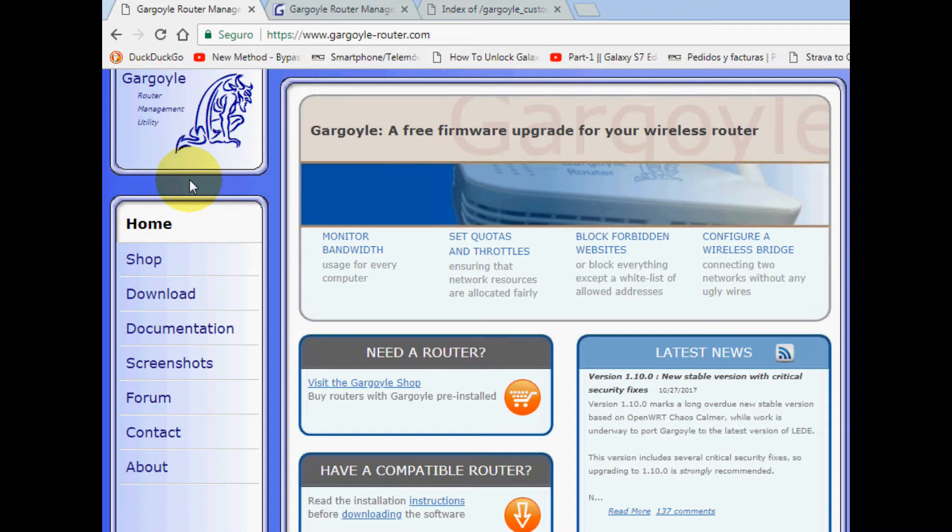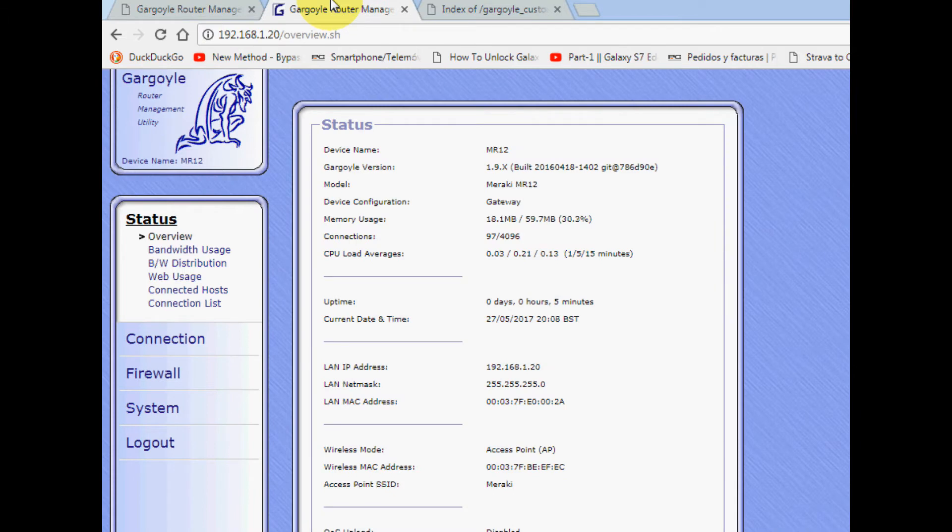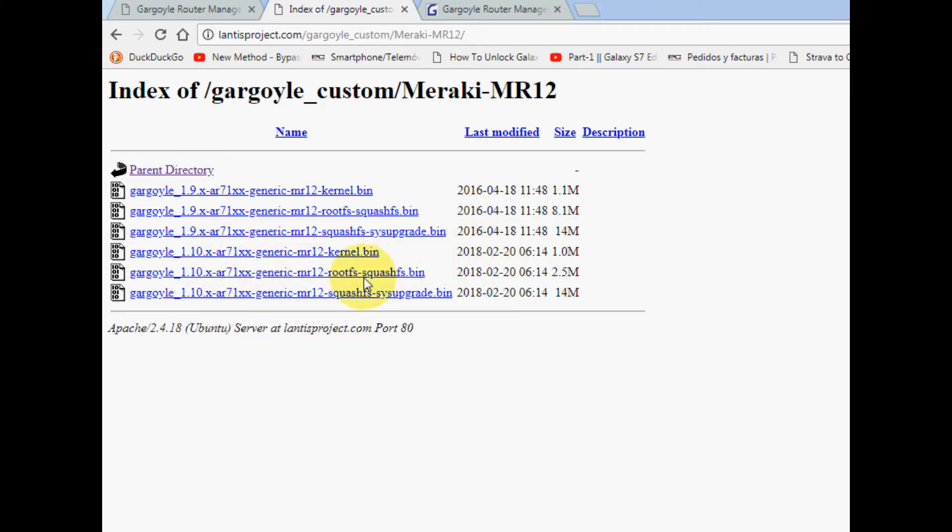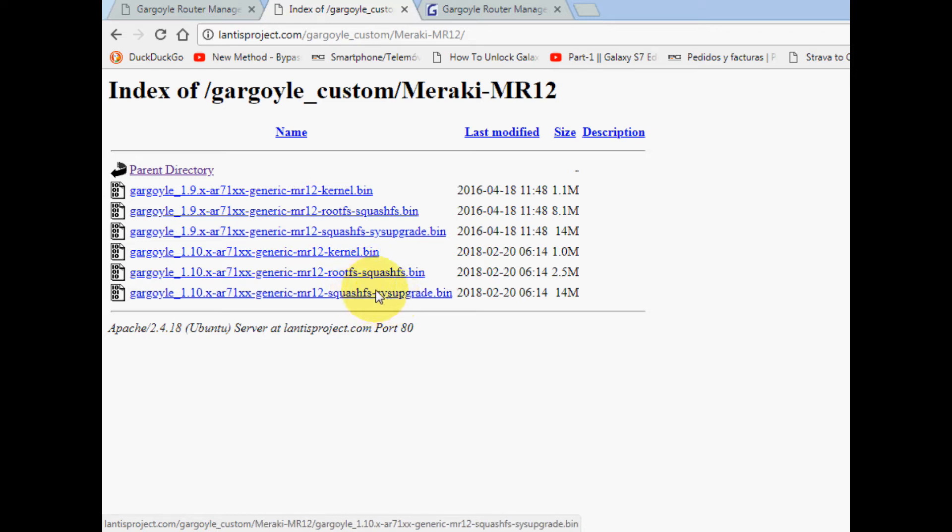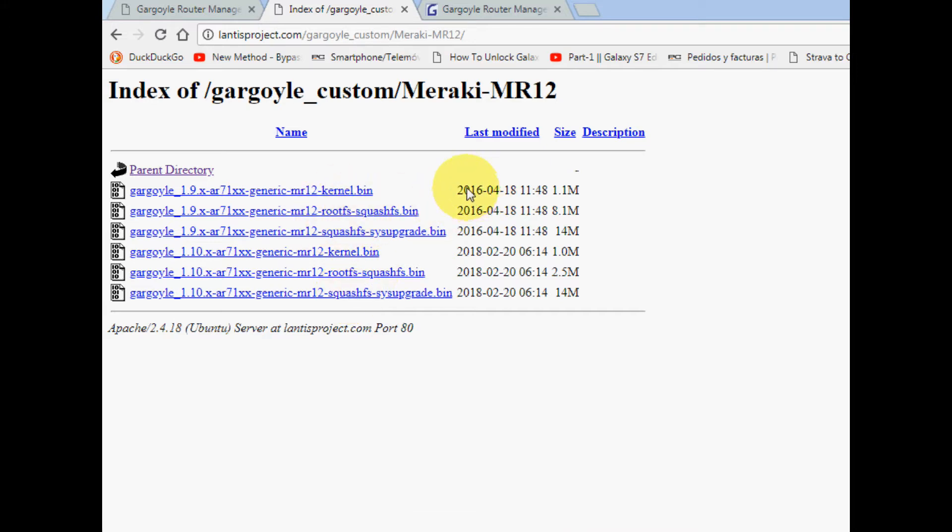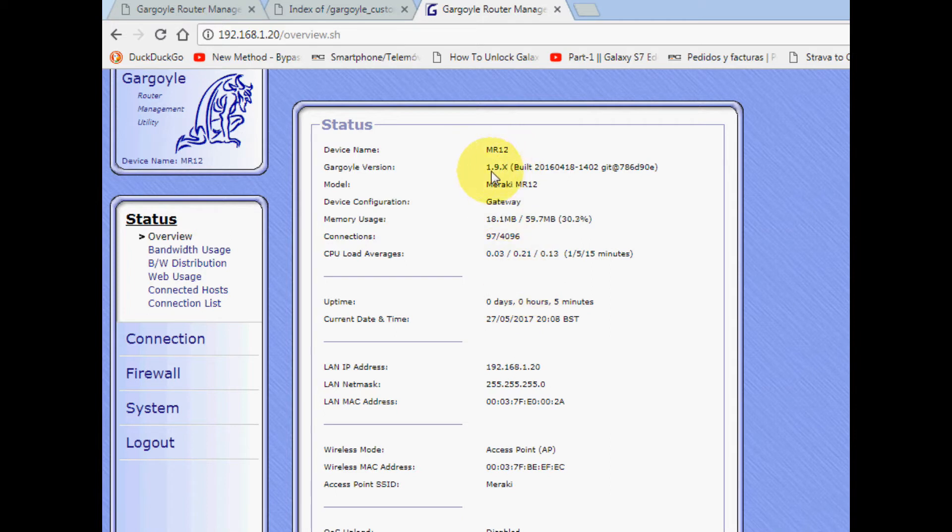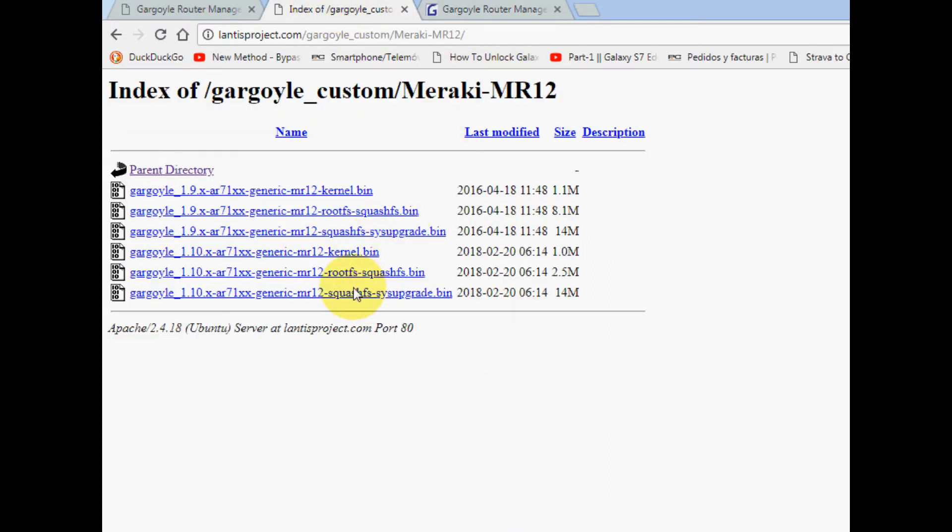They shared the firmware from 2016 and 2018. I have three files here. My Meraki is already running the 2016 version, and I'm going to flash it with the latest one. Since I already have Gargoyle installed, I'm going to install the sysupgrade.bin file.